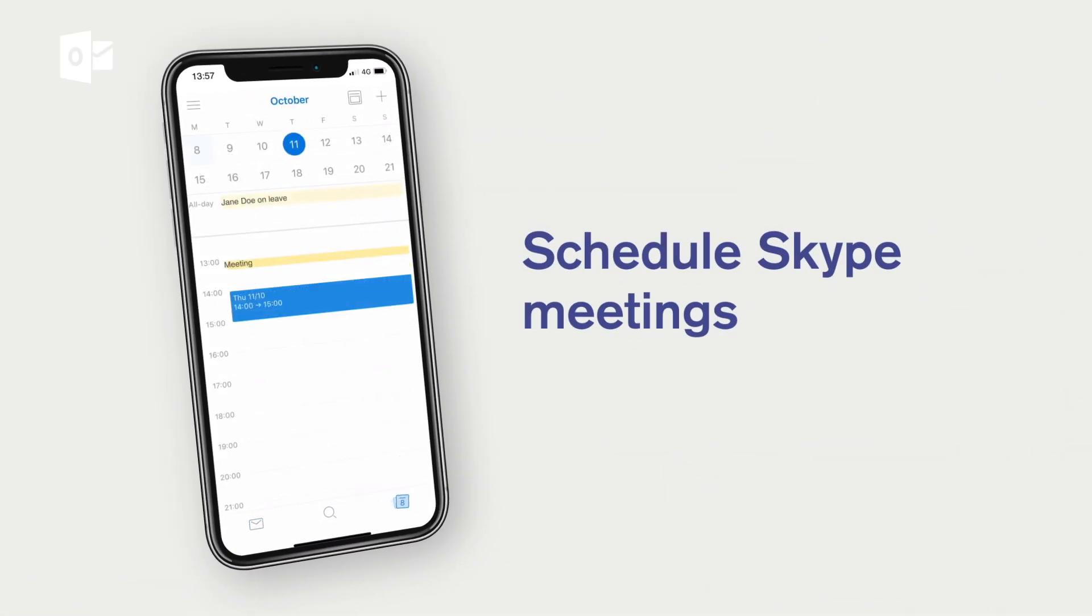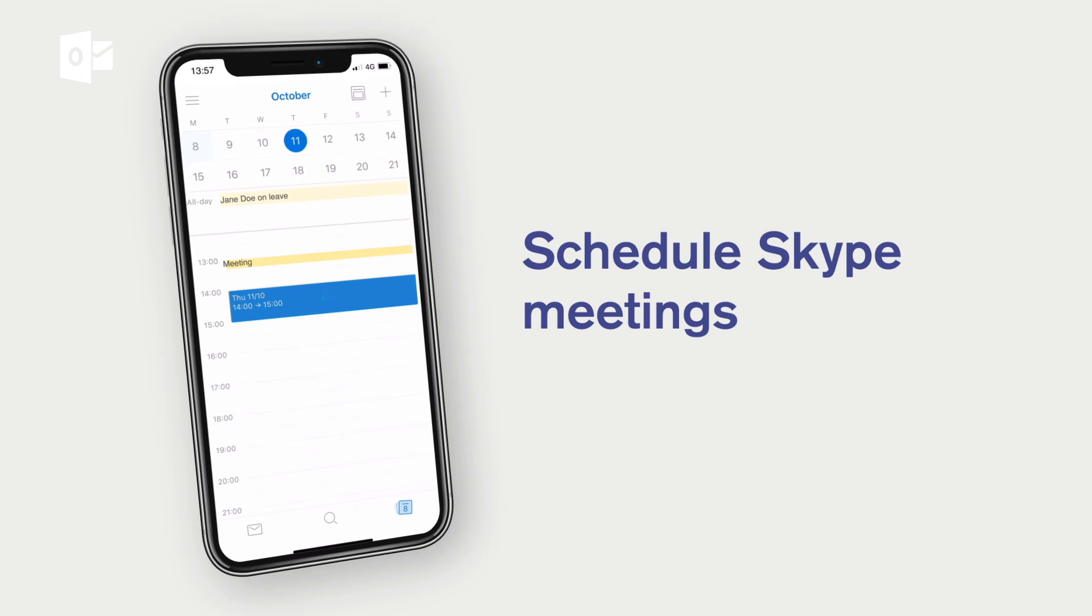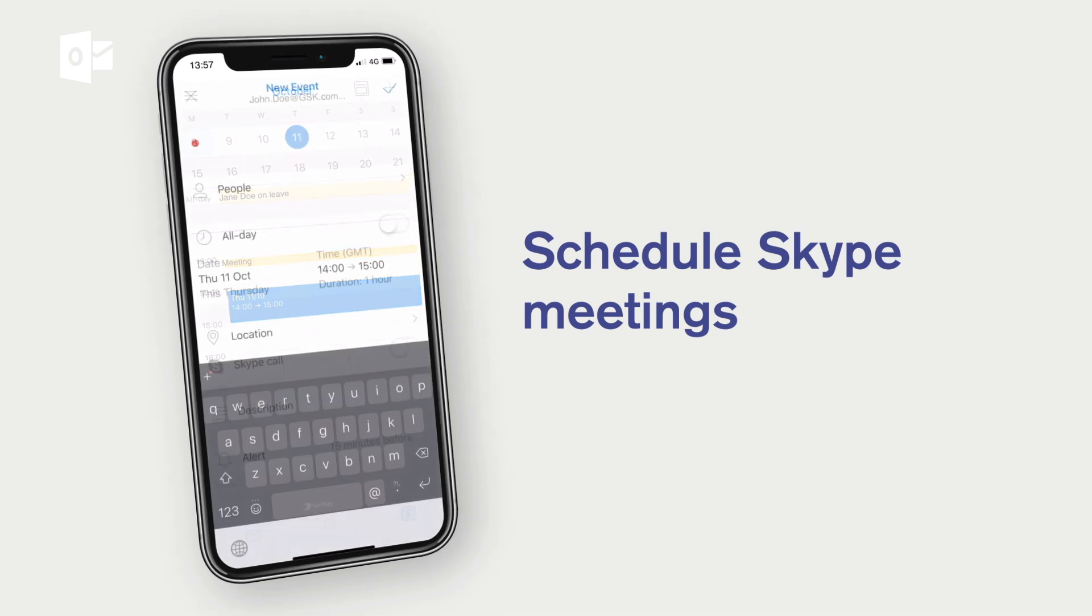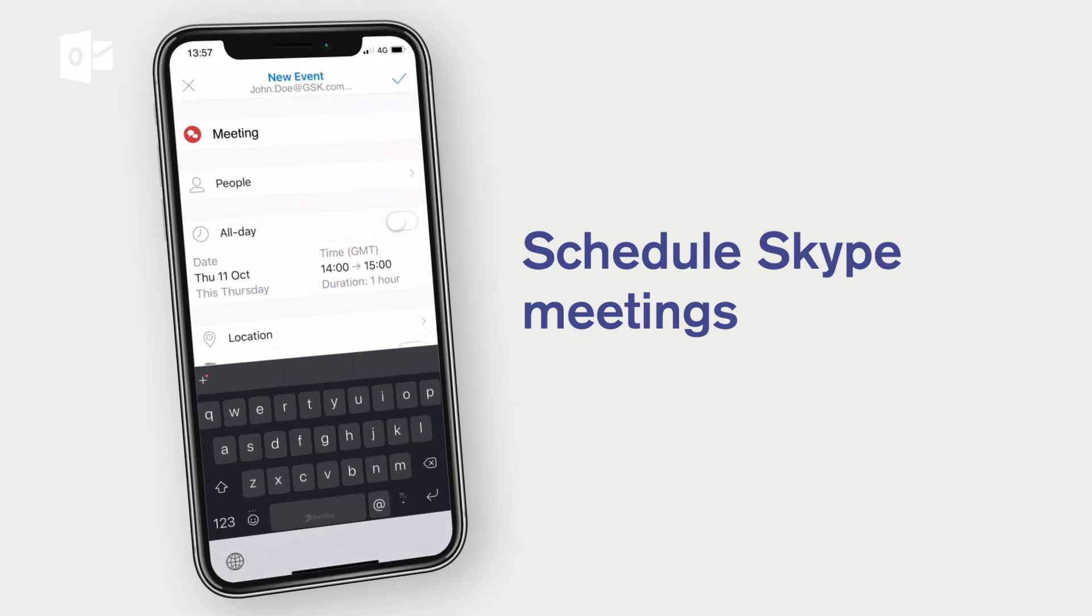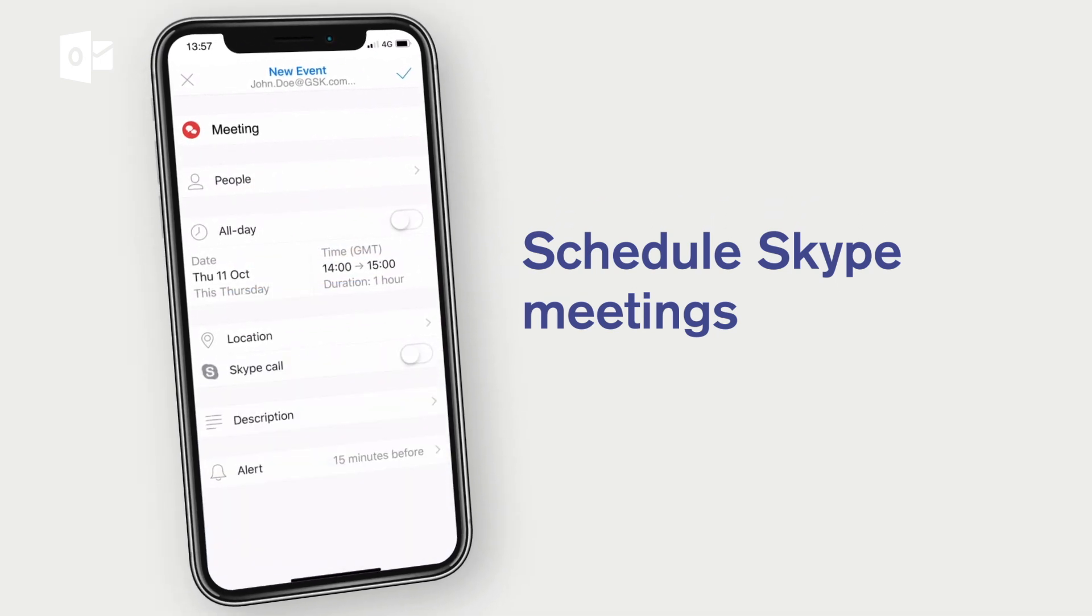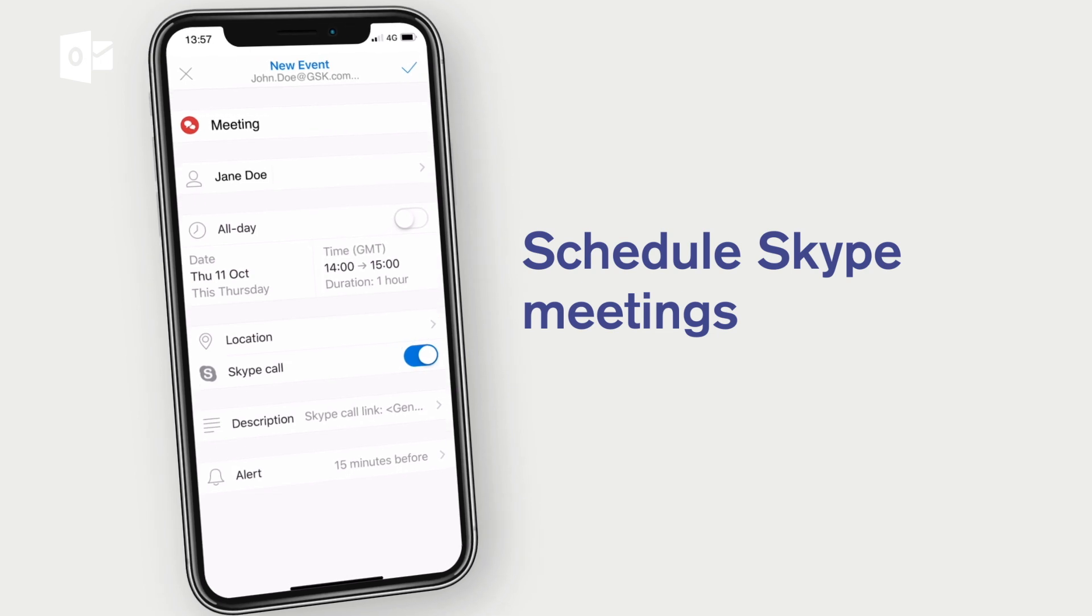Office 365 integration also means you can schedule or join Skype for Business meetings straight from the app.